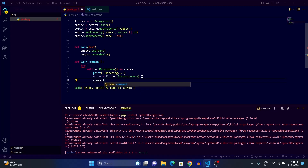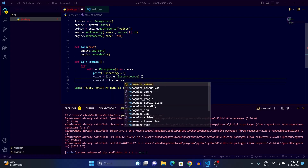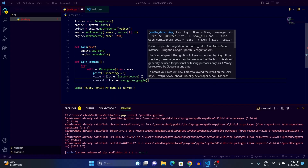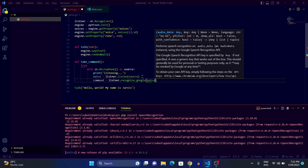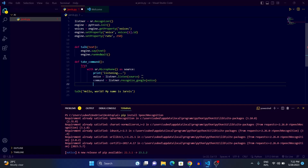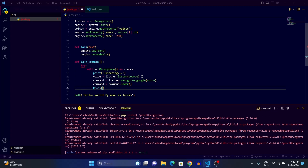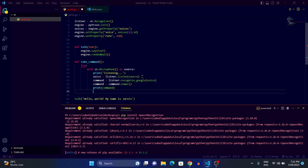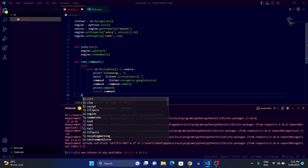After that, we create a variable called 'command' and write 'command = listener.recognize_google(voice)'. Then we convert the command to lowercase with 'command = command.lower()', print the command, and finally return the command so we can use it in further functions.